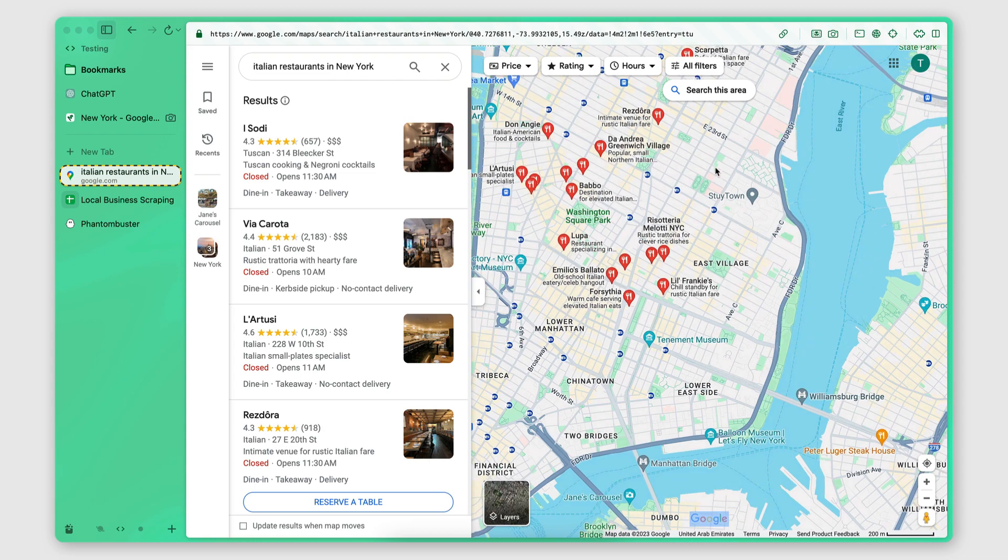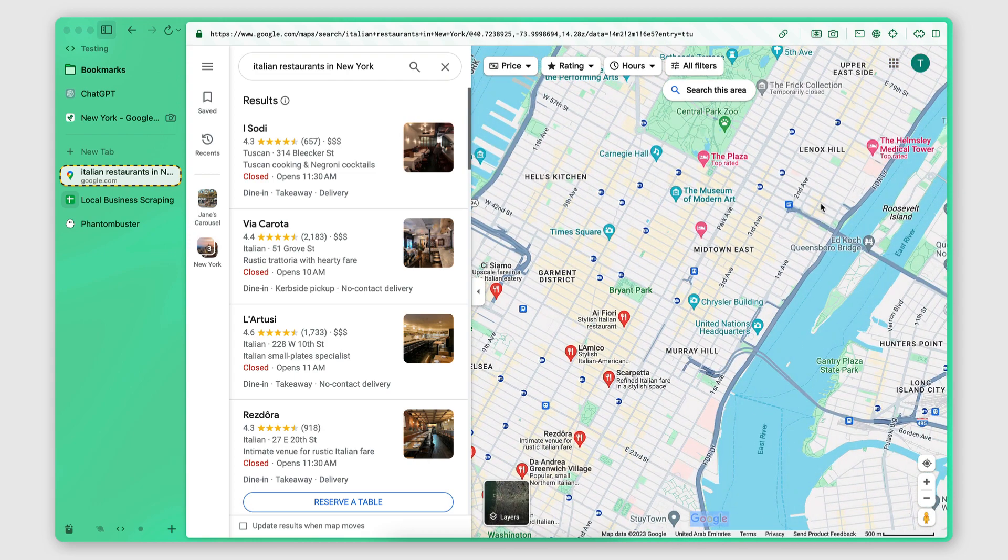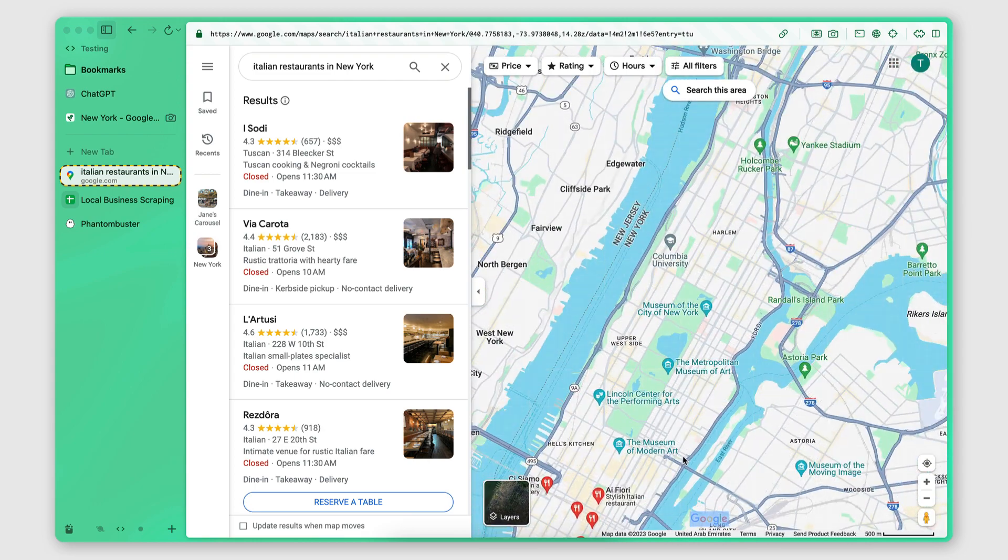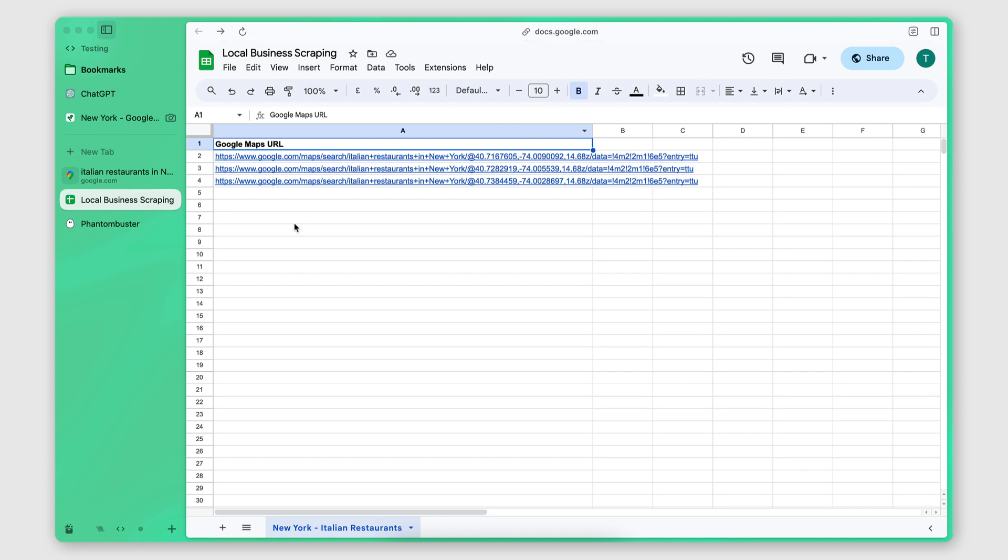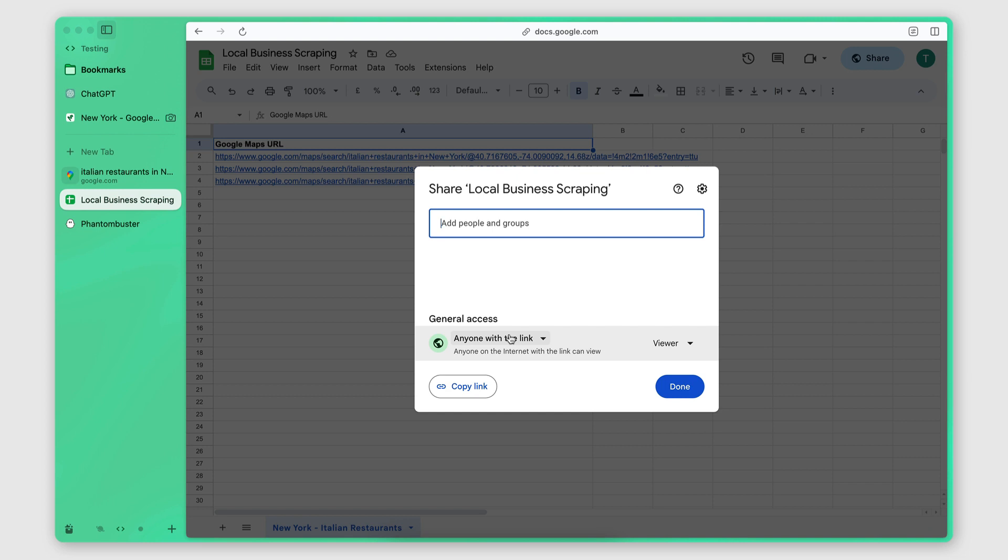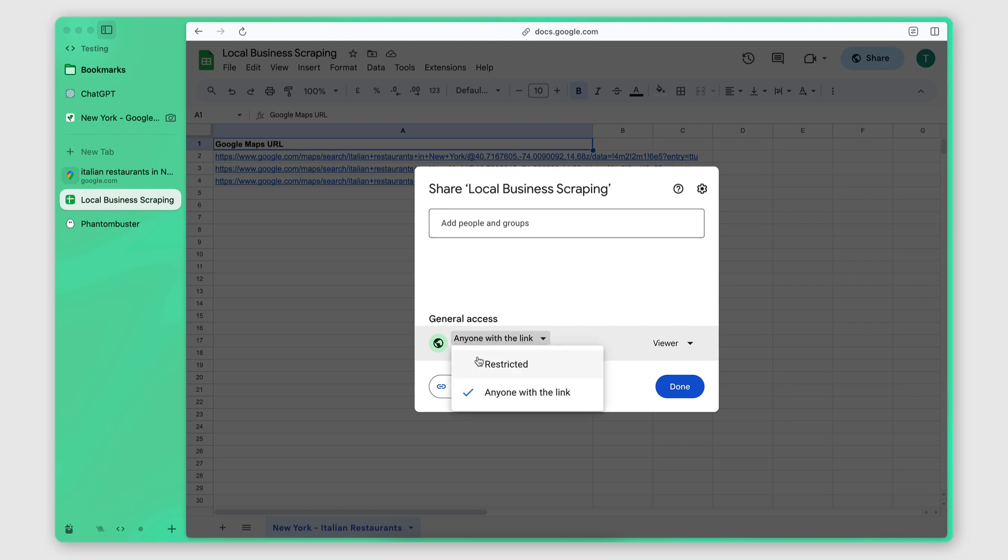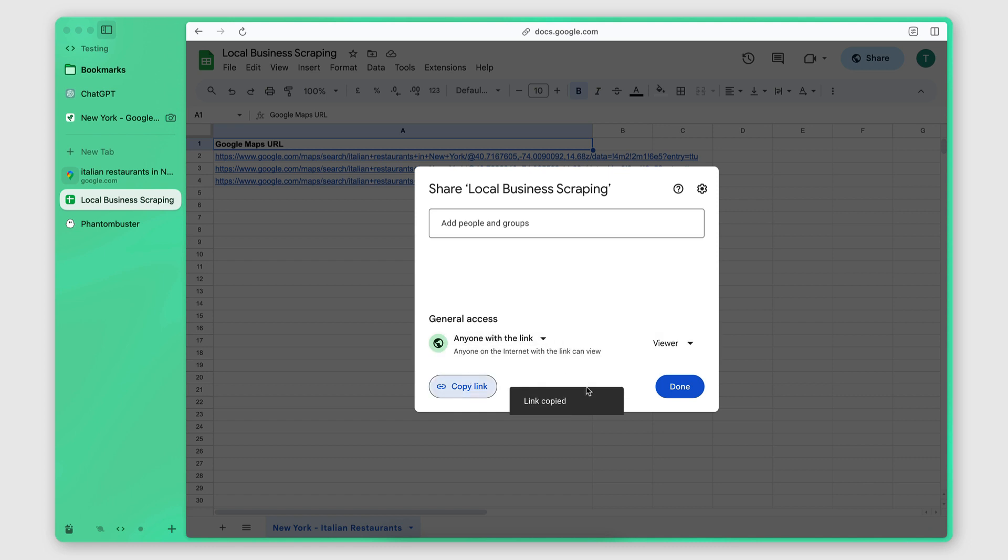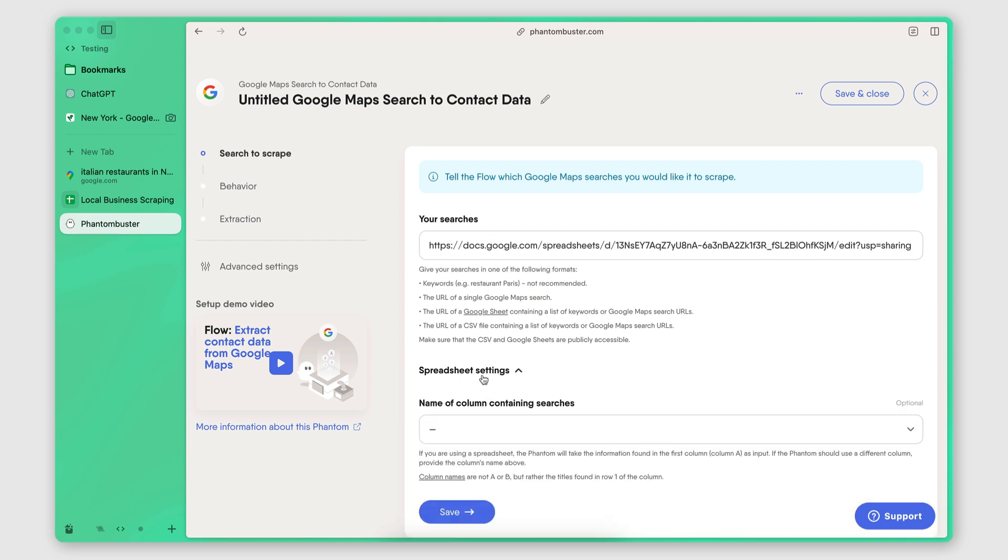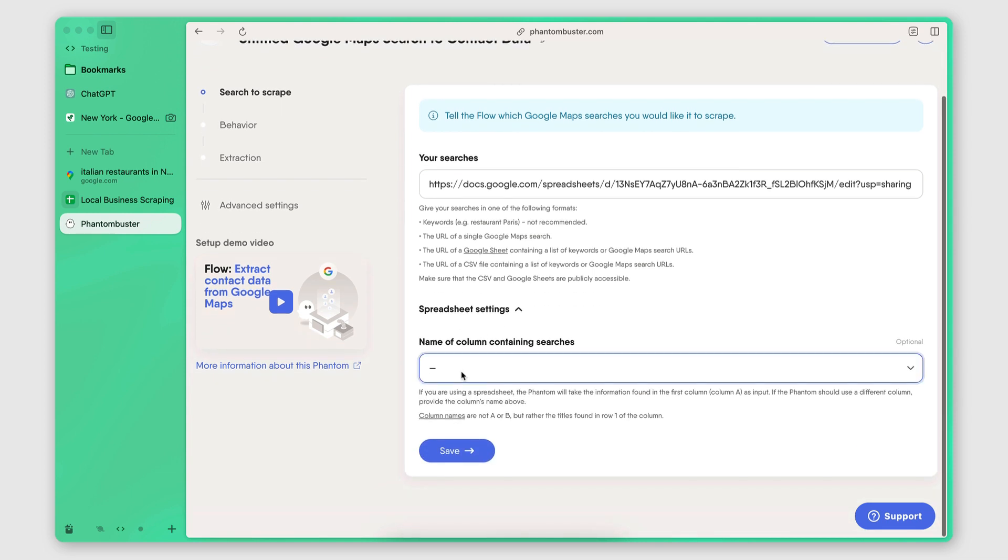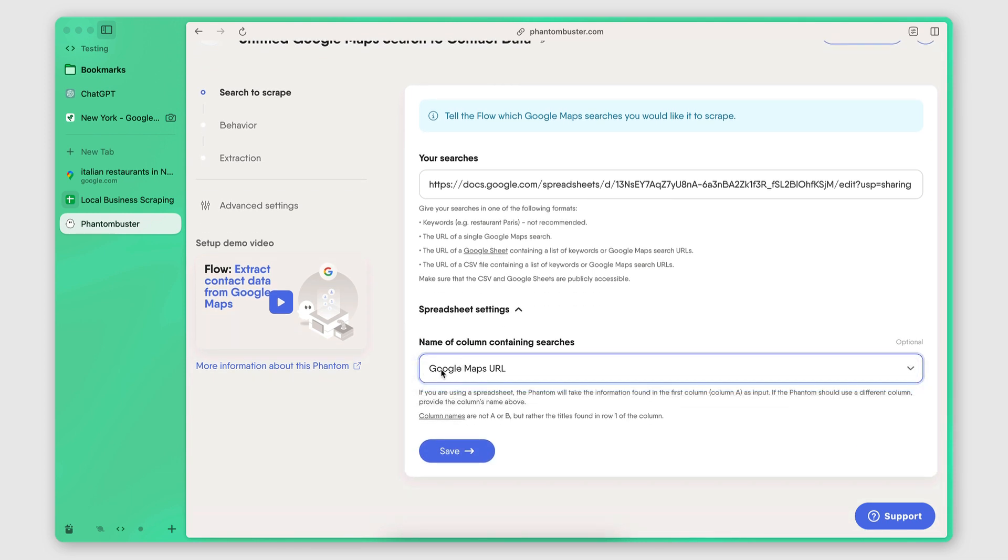Yeah, like what I would do is go through each part of the city and end up with a massive list of URLs here that I can provide to Phantom Buster. Now, once you have your list of URLs, what you want to do is click on share here and change this option from restricted to anyone with the link. You want to make this Google Sheet publicly accessible. And you want to copy the link, go to Phantom Buster, and then paste that link here. Then you want to go to Spreadsheet Settings and then select your column. So that's the name of my column right here. Click Save.